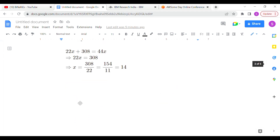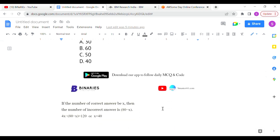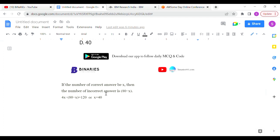The second question: in an examination, a student scores four marks for every correct answer and loses one mark for every wrong answer. If he attempts all 80 questions and secures 120 marks, how many questions did he answer correctly? You can form two equations and solve, or follow this method.